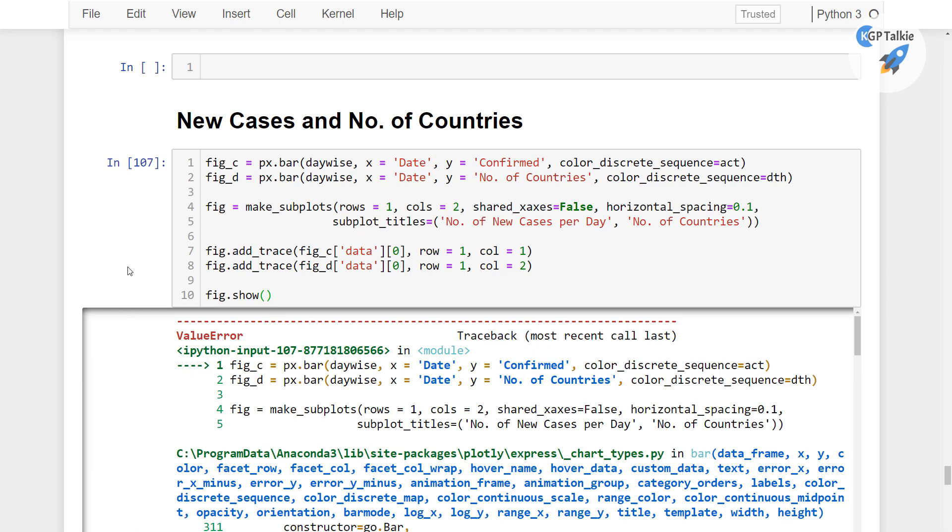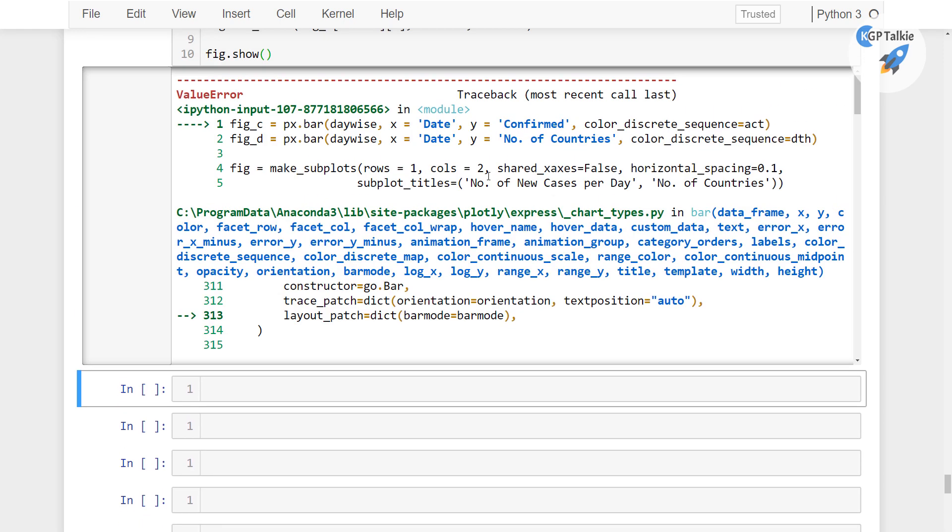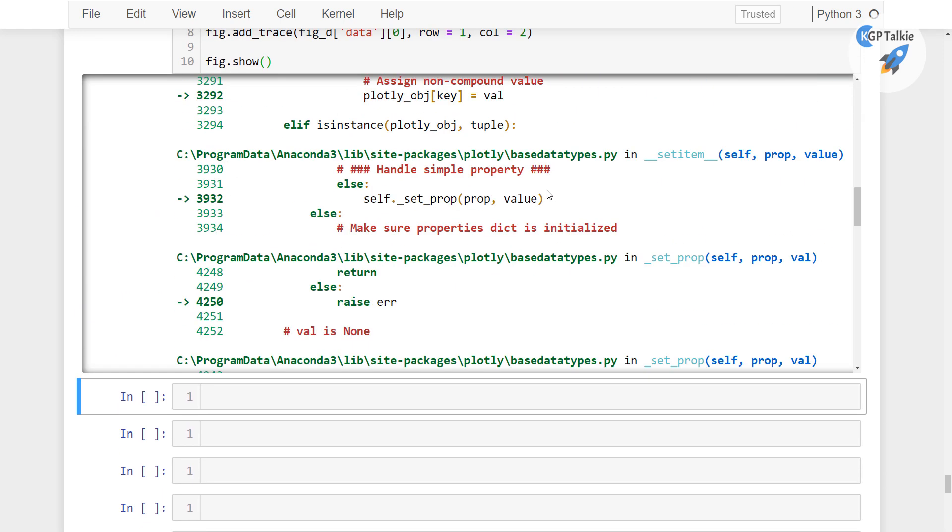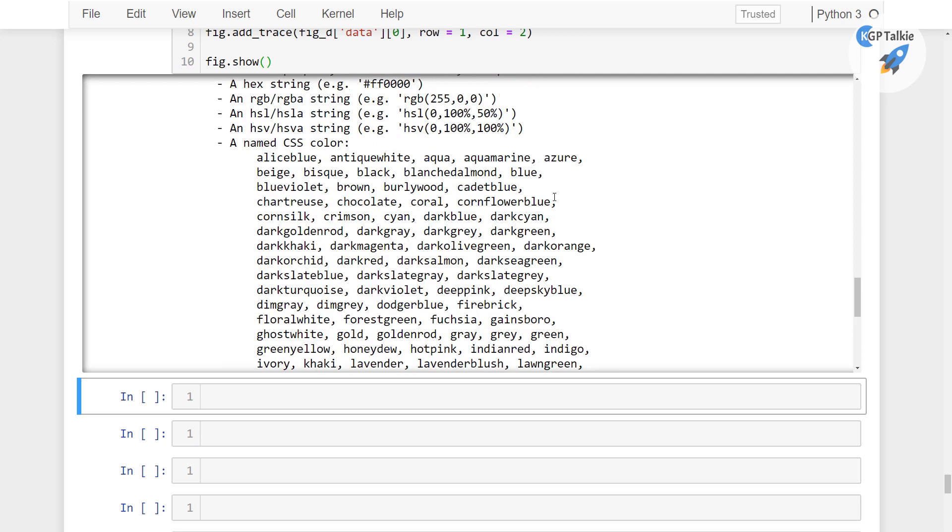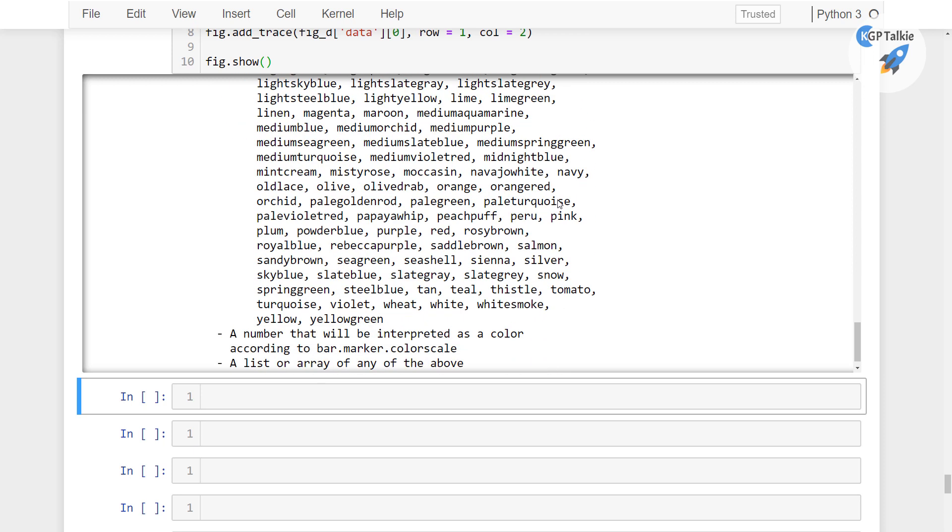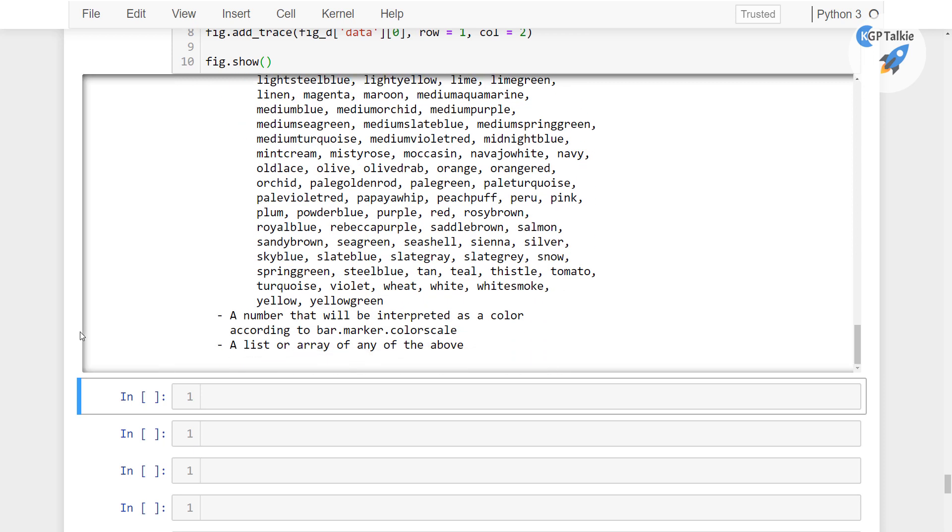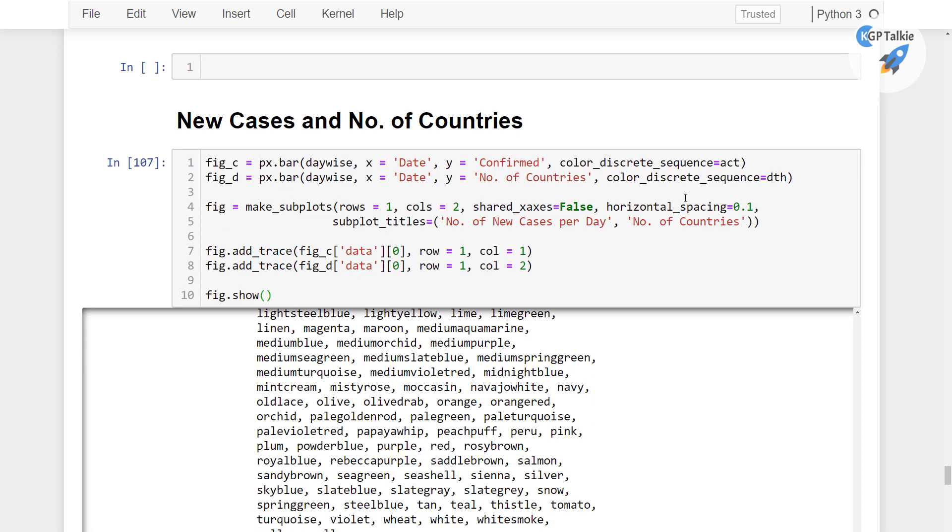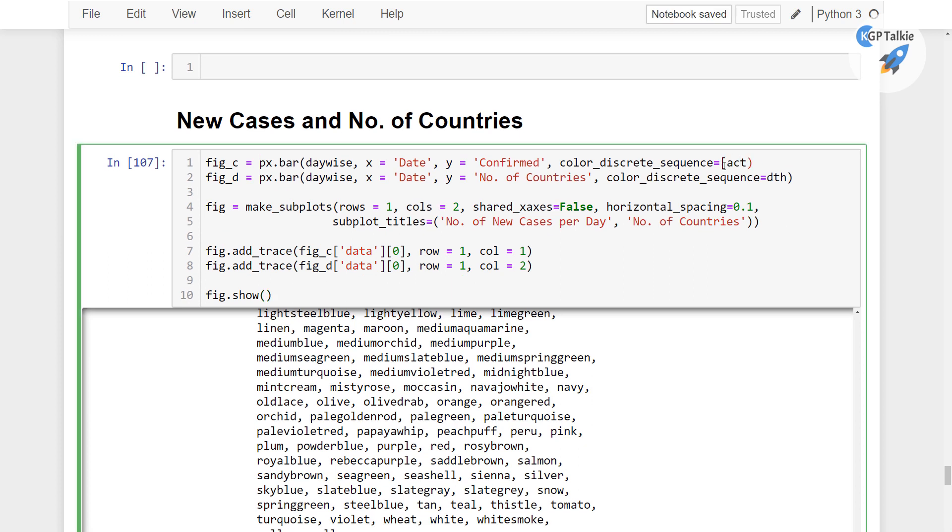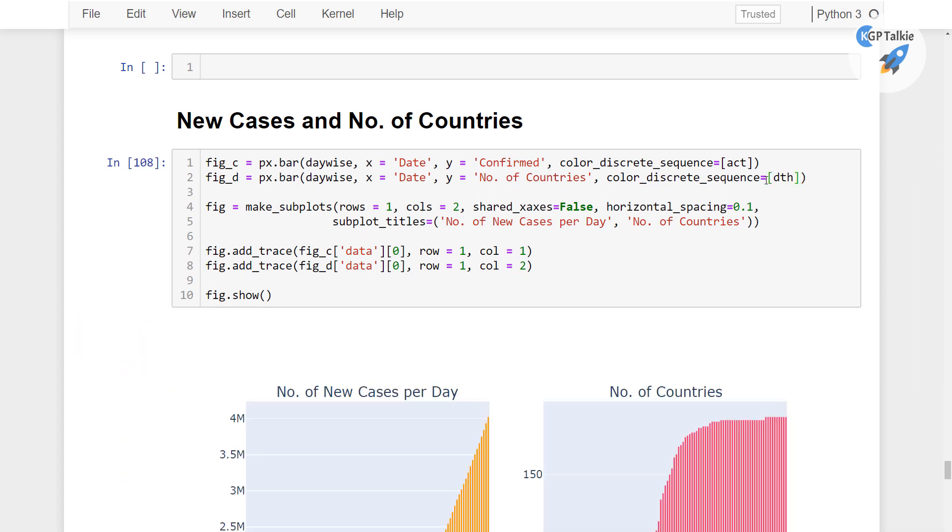So with this what we get there, I think there is some error, let me see what was the error. So this says that the colors, I think we have a mistake in color decision, alright.